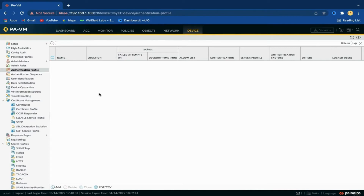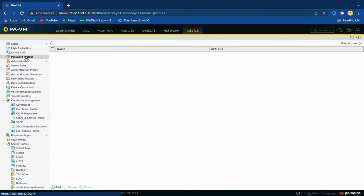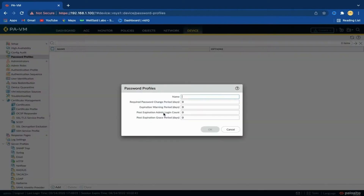Now we will talk about password profiles. Password profiles determine the properties and requirements of the passwords used to log in to Palo Alto. For example, the password profile ensures that administrators change their password on a regular basis. Let's create a new password profile and assign it to the admin account.